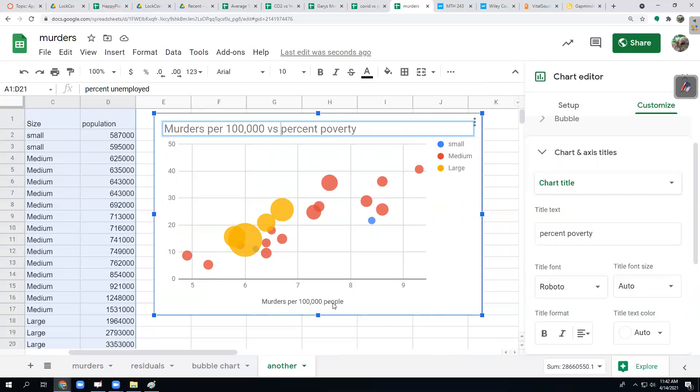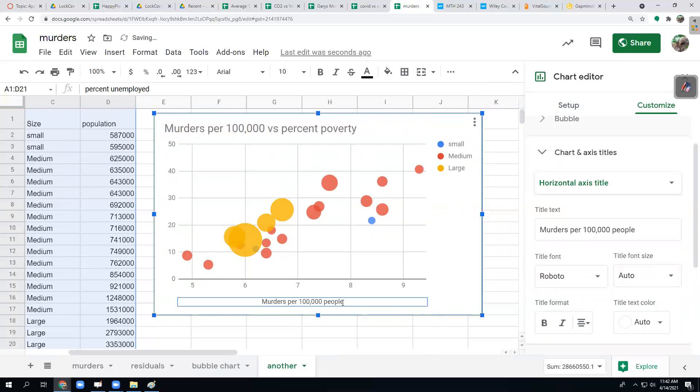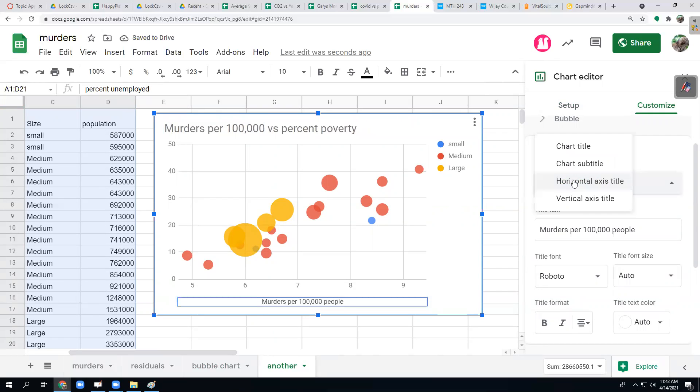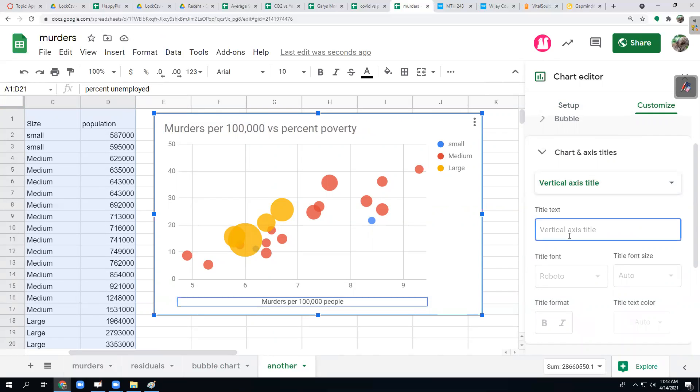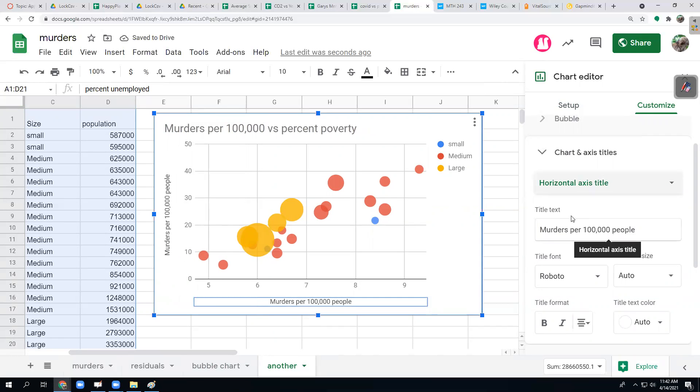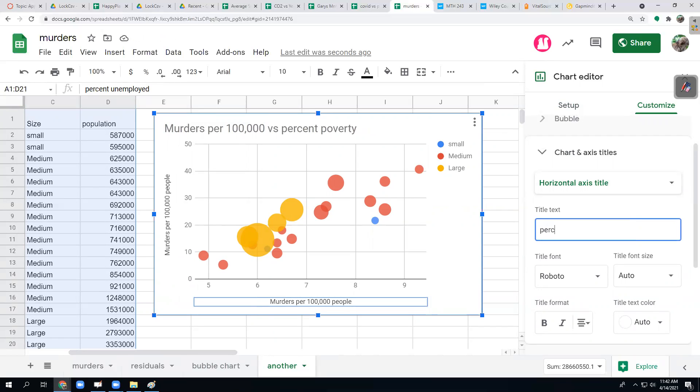This would be usually when we put a title, it's related to the response variable versus the explanatory variable. So I would usually write a title something like murders per 100,000 versus percent poverty. That's supposed to be vertical. Horizontal axis is percent poverty. There we go. That's a little bit better.